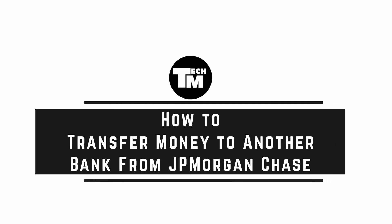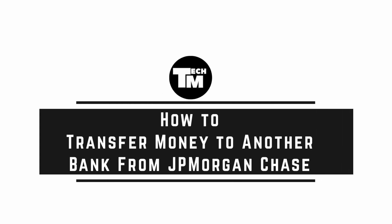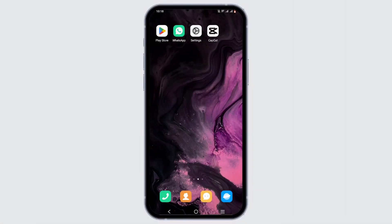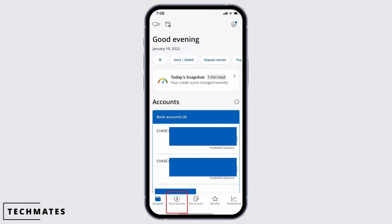How to transfer money to another bank from JPMorgan Chase. Welcome to TechMates, and let's get right into this video. You can install the Chase application from your Play Store or App Store, log in to your Chase banking account, and you will see an interface like this.